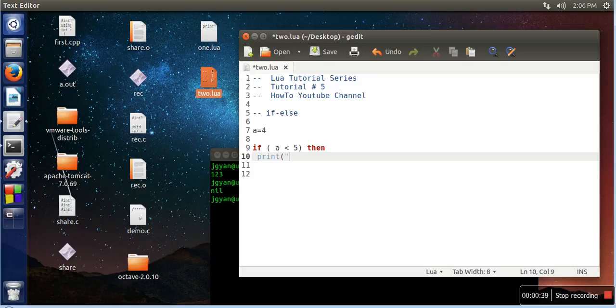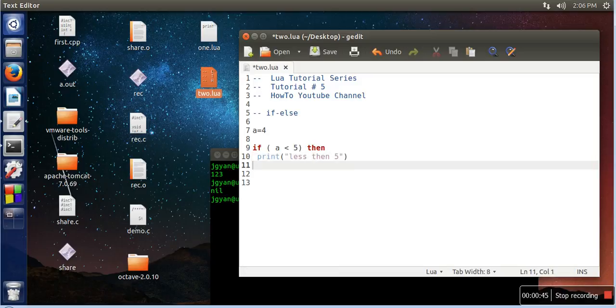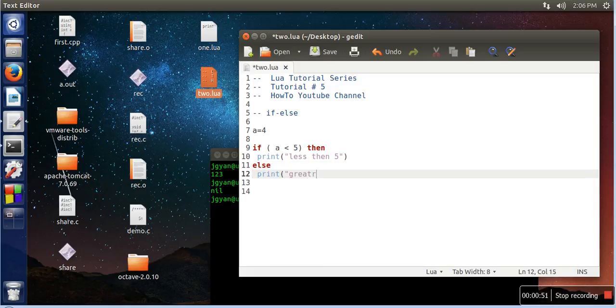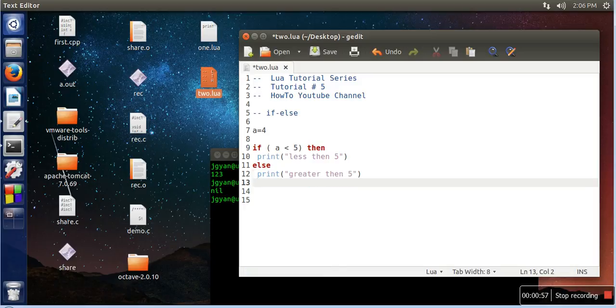So if this is the case, we will print less than 5. If not, then we will write else, print greater than 5. And so here we want to close over this entire if-else block, so we will write here end.